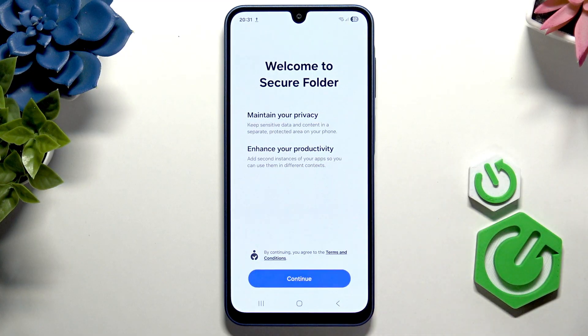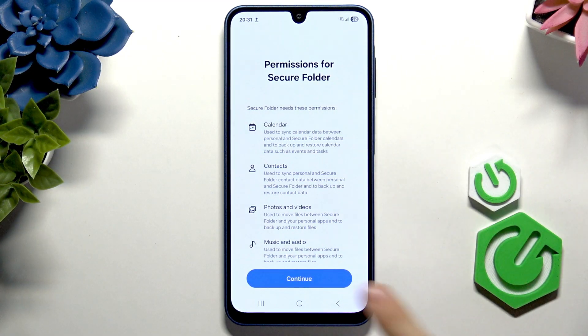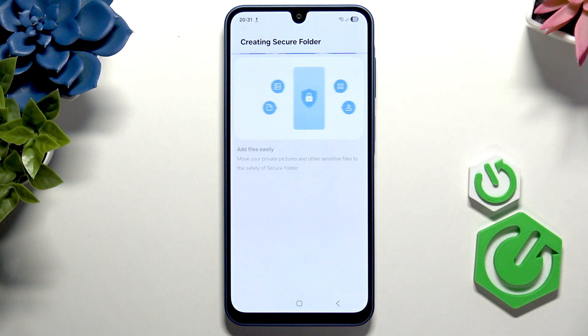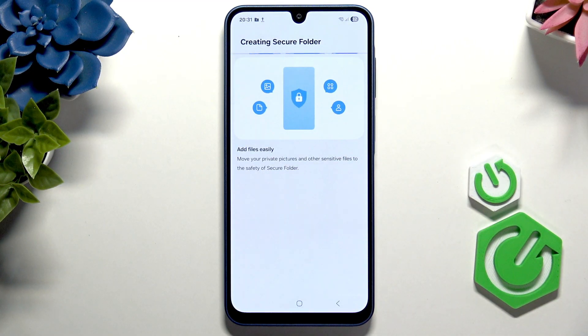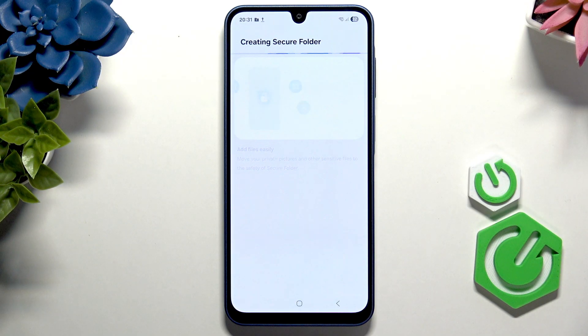You can set it up by clicking on Continue, then Continue again. Now wait a moment until it creates a secure folder.